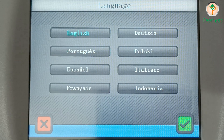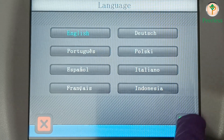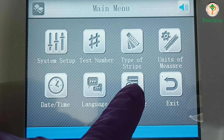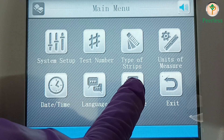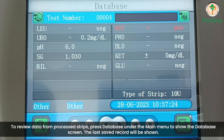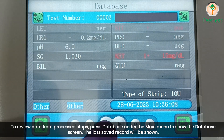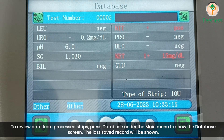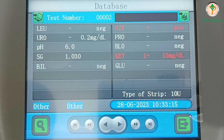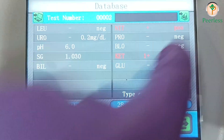Language. Database: to review data from processed strips, press database under the main menu to show the database screen. The last saved record will be shown, and you can also print the data by pressing the print icon.